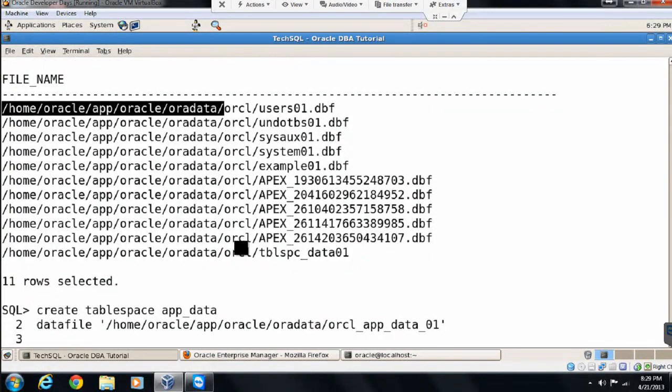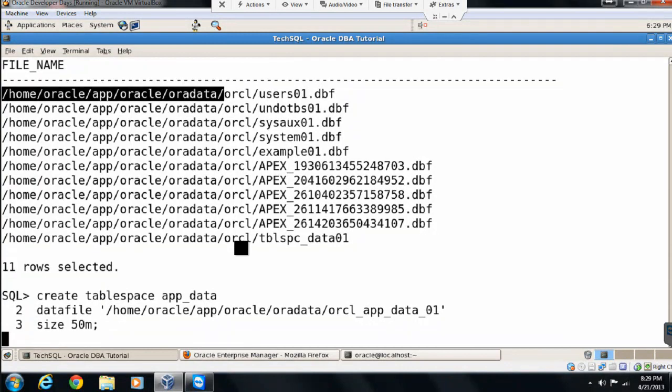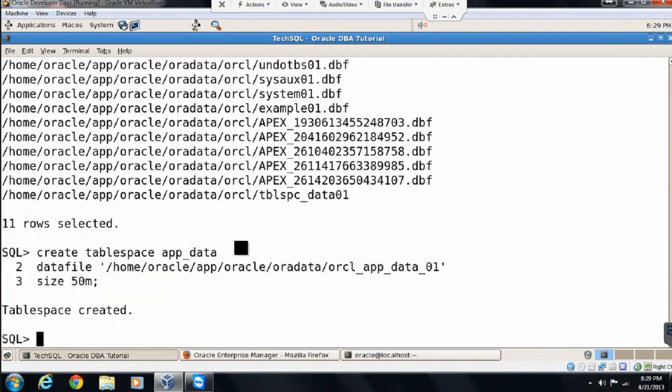Let's specify the size here. Here we go. Our tablespace is created.